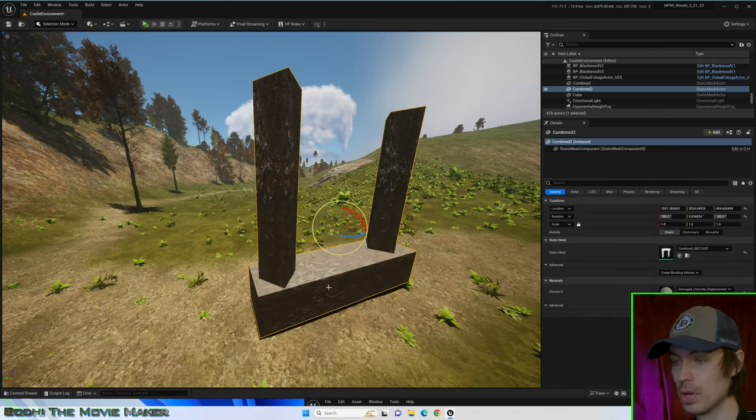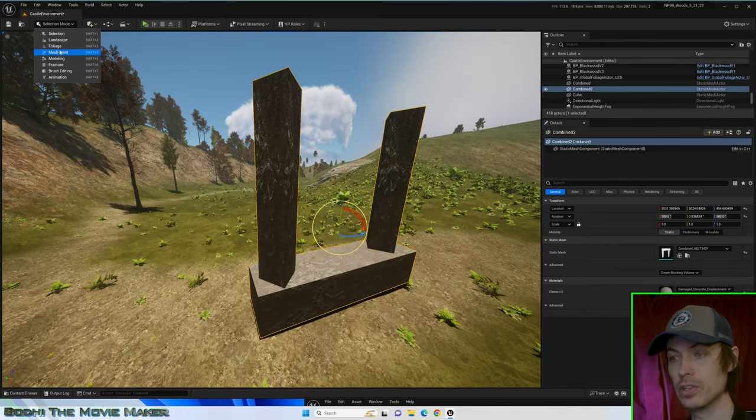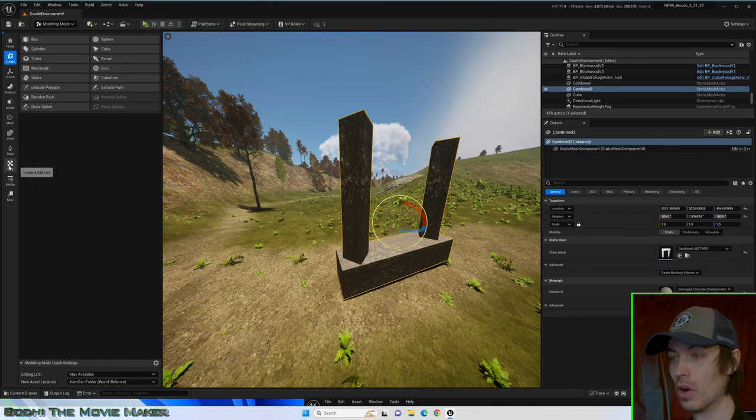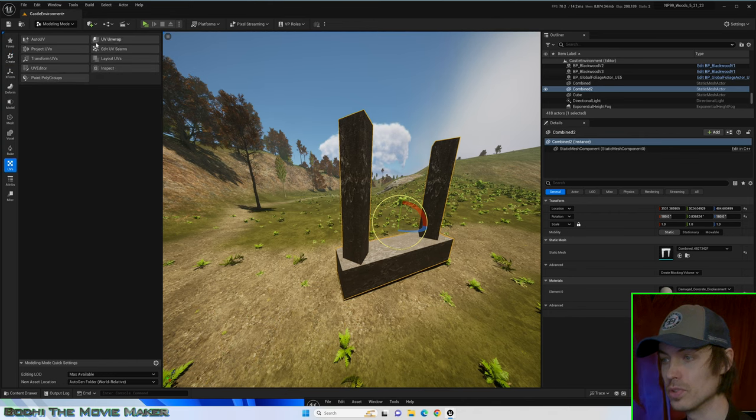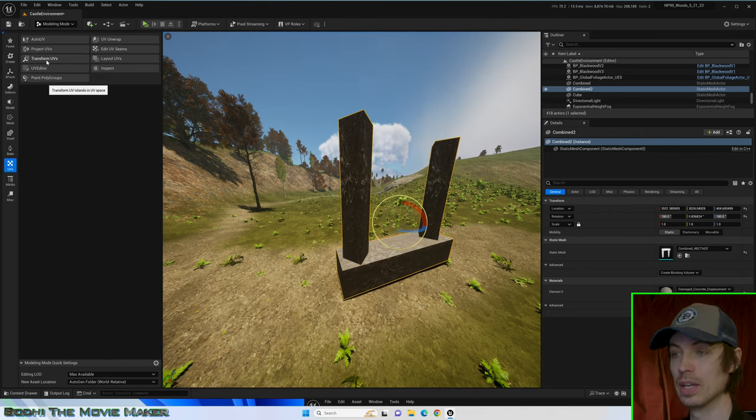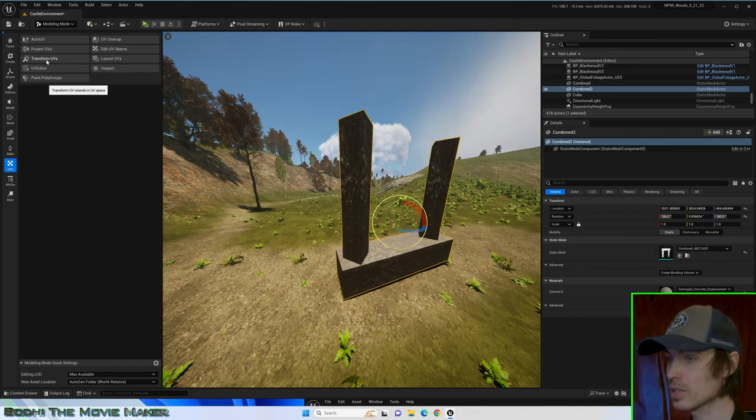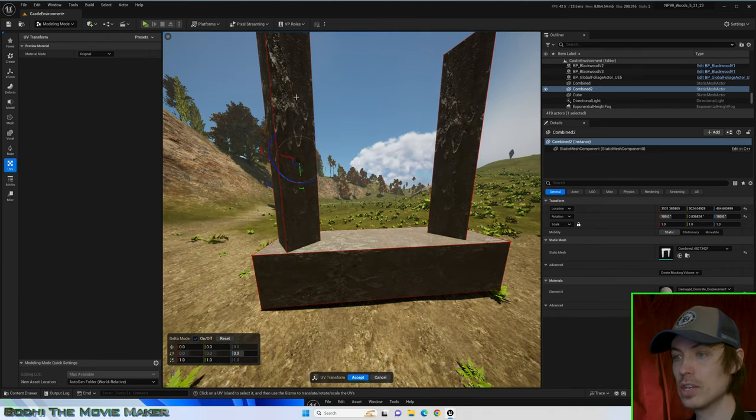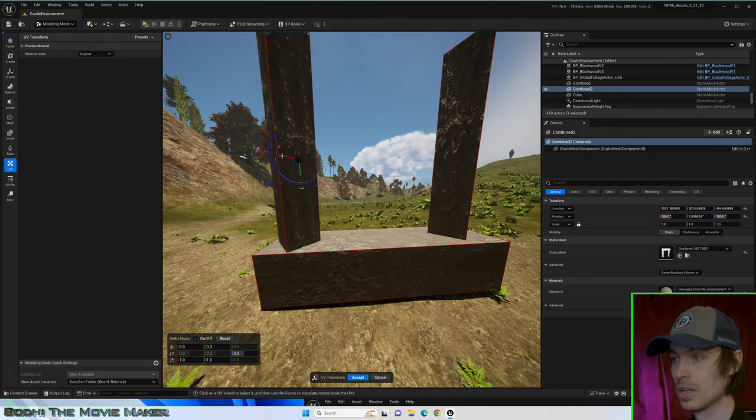Go to the Modeling Mode, select UVs in the sidebar to open up the tools that allow us to create and edit UVs. Then click Transform UVs. Now, each side becomes a different clickable surface.